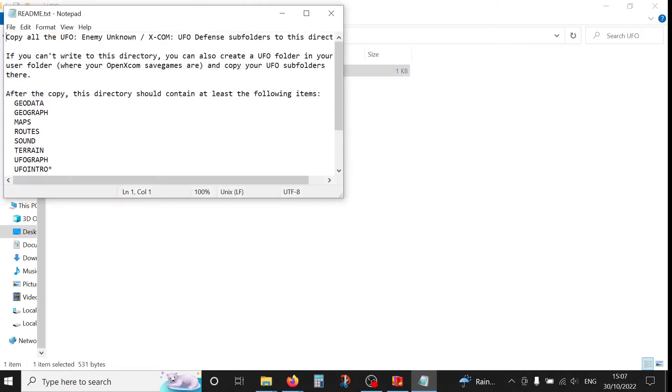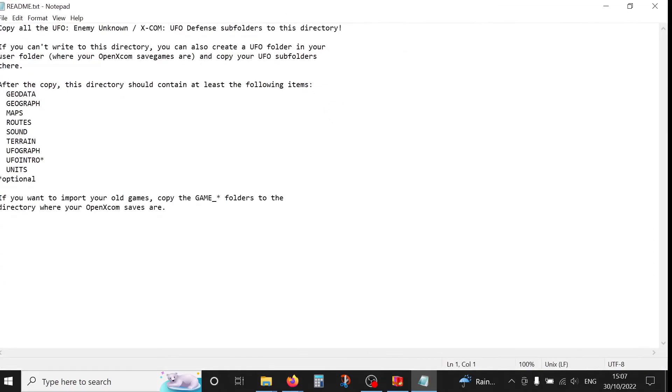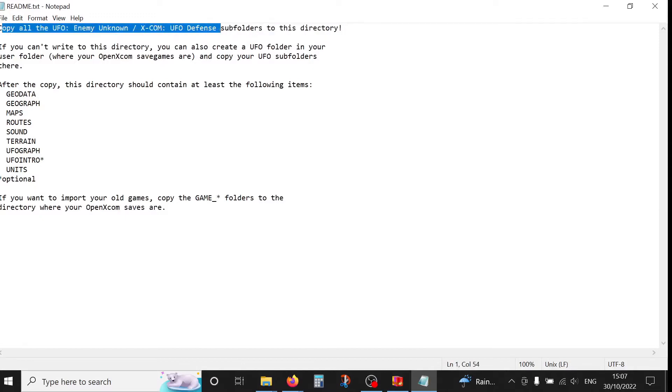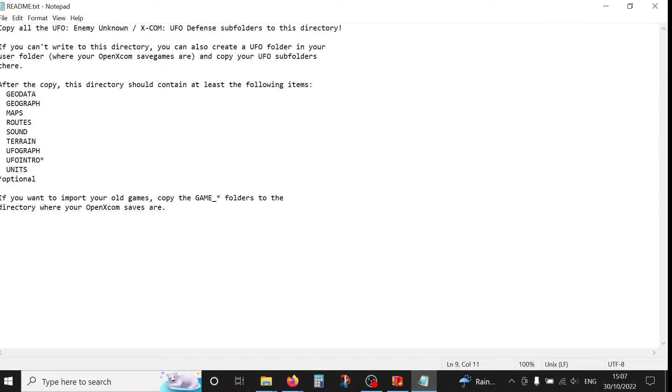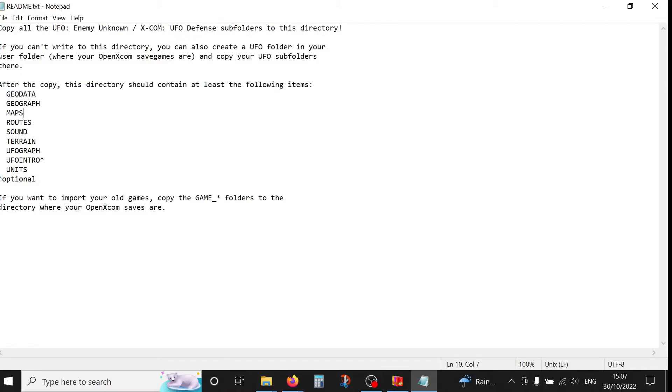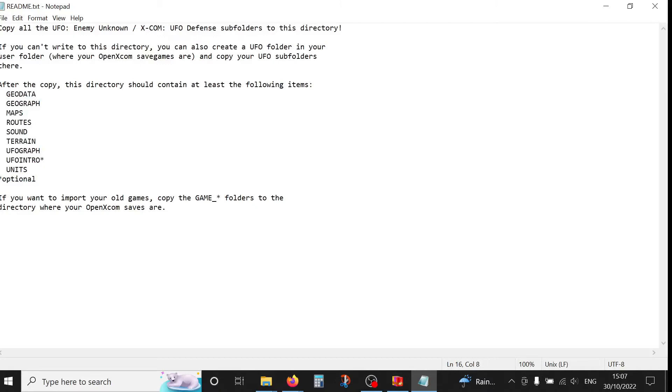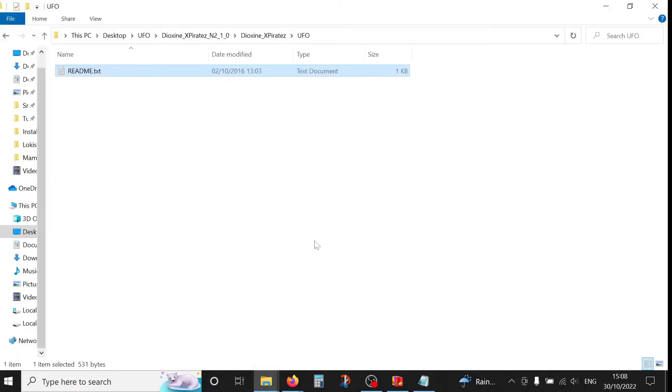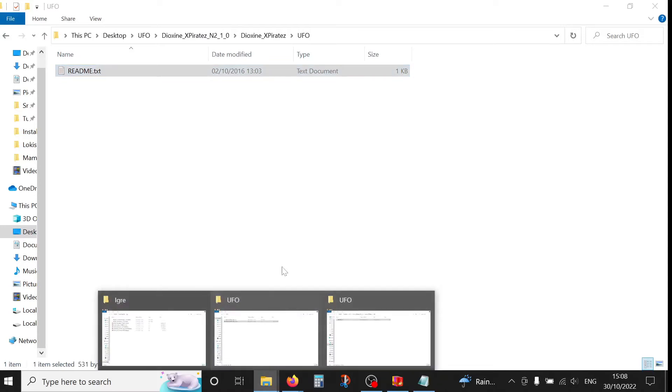So if you read the readme file, it's going to tell us copy all UFO Enemy Unknown subfolders to this directory. After the copy, the directory should contain at least the following items. So if you only copy these folders you should be right, but it's better to copy pretty much all the content.